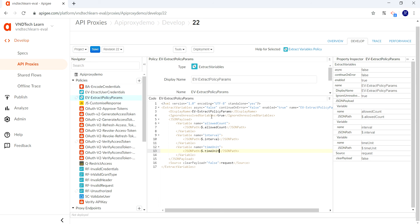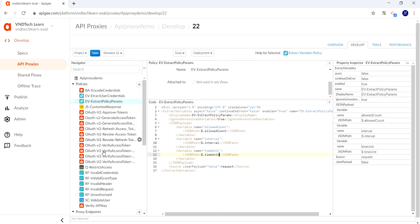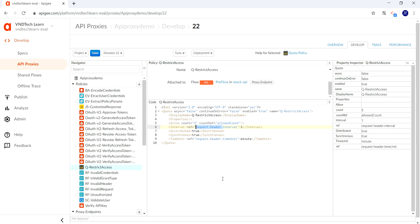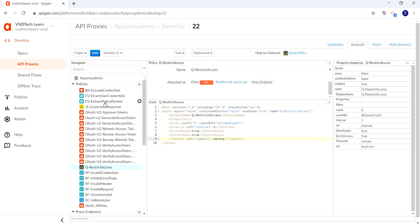Let's go to our quota policy and just provide the variable name here. Get rid of all these request.header since we have extracted the value from the body and those values are available in these variables.